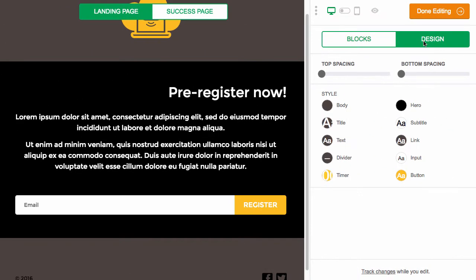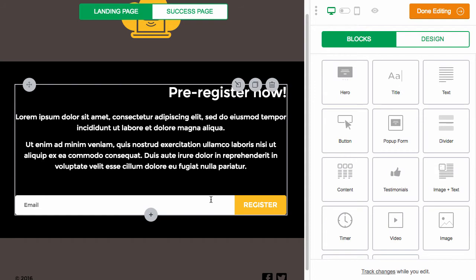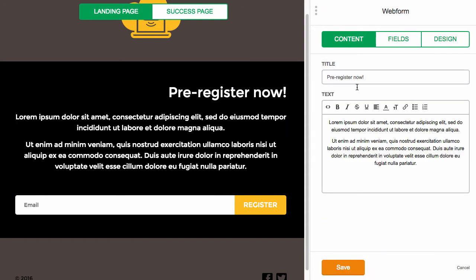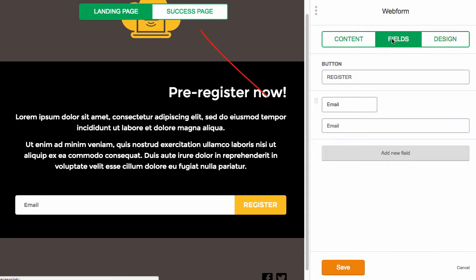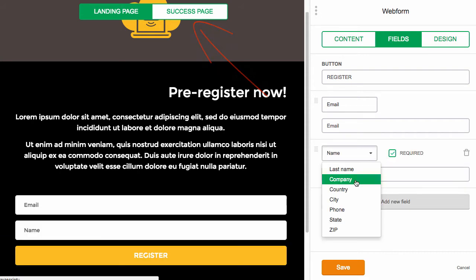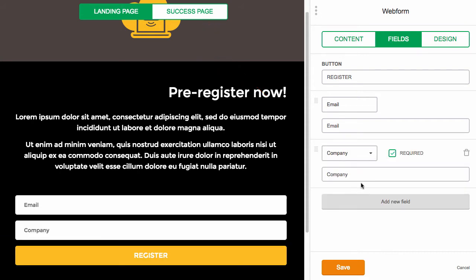Editing fields can be tricky though, as some templates restrict you to just one, so choose a template that matches most closely with what you need. You can also design your success page from here too. Once you're done, you choose your SEO settings and your domain.